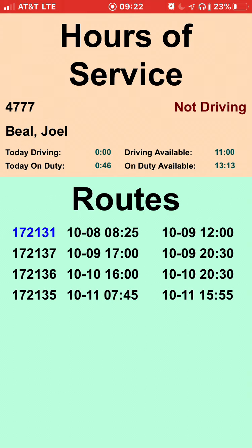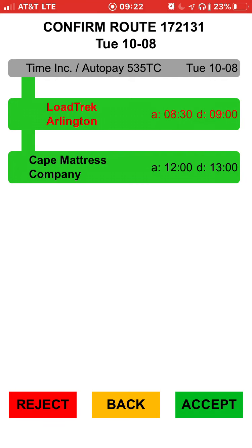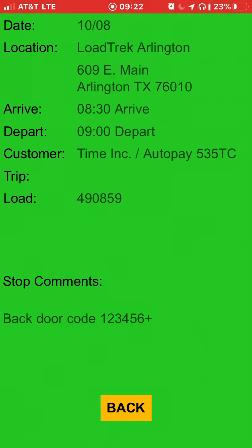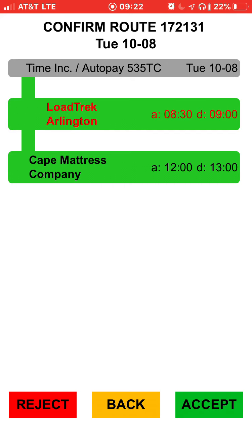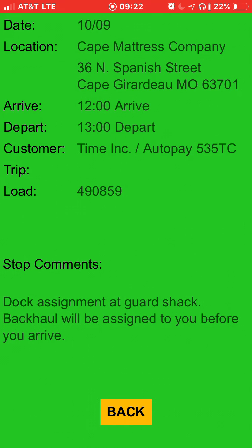Tap on the route screen at the bottom. Let's look at Route 172-131-4108. This route starts at Low Trek Arlington and ends at Cape Mattress Company. Tap on any stop for more information. The first stop — Low Trek Arlington — shows a load number, an arrival time of 8:30 (already late), and the backdoor code.